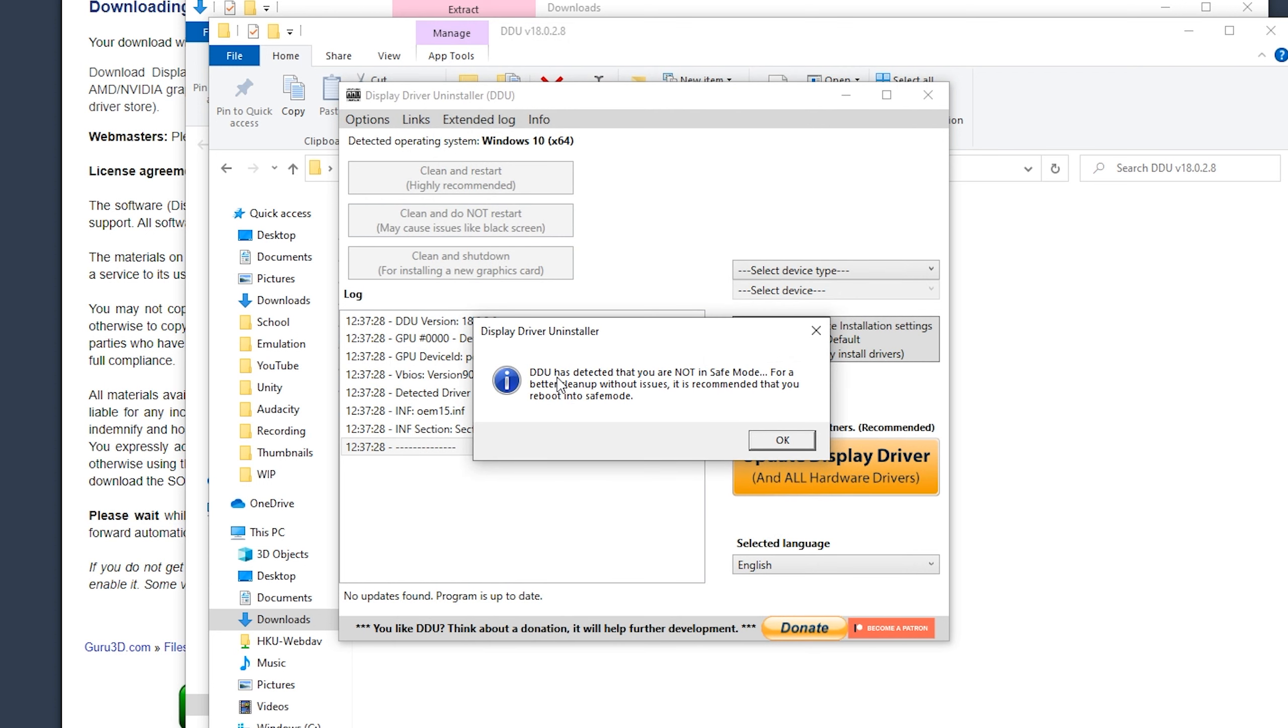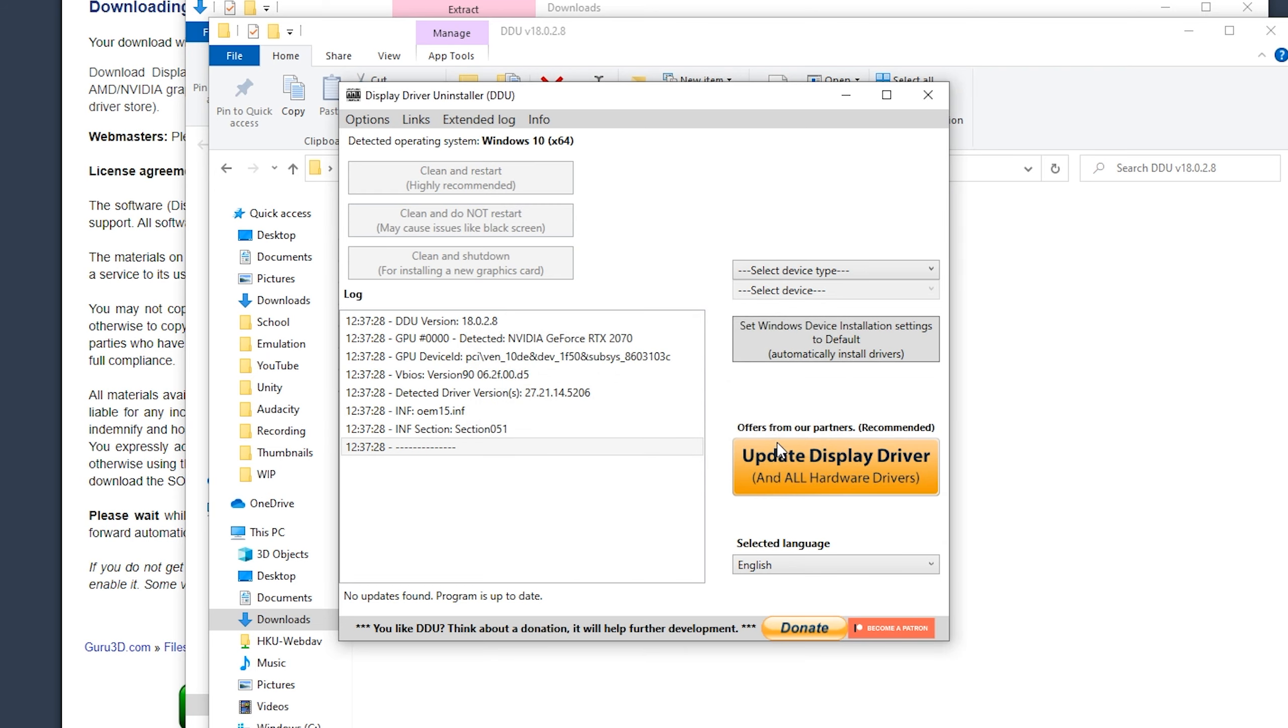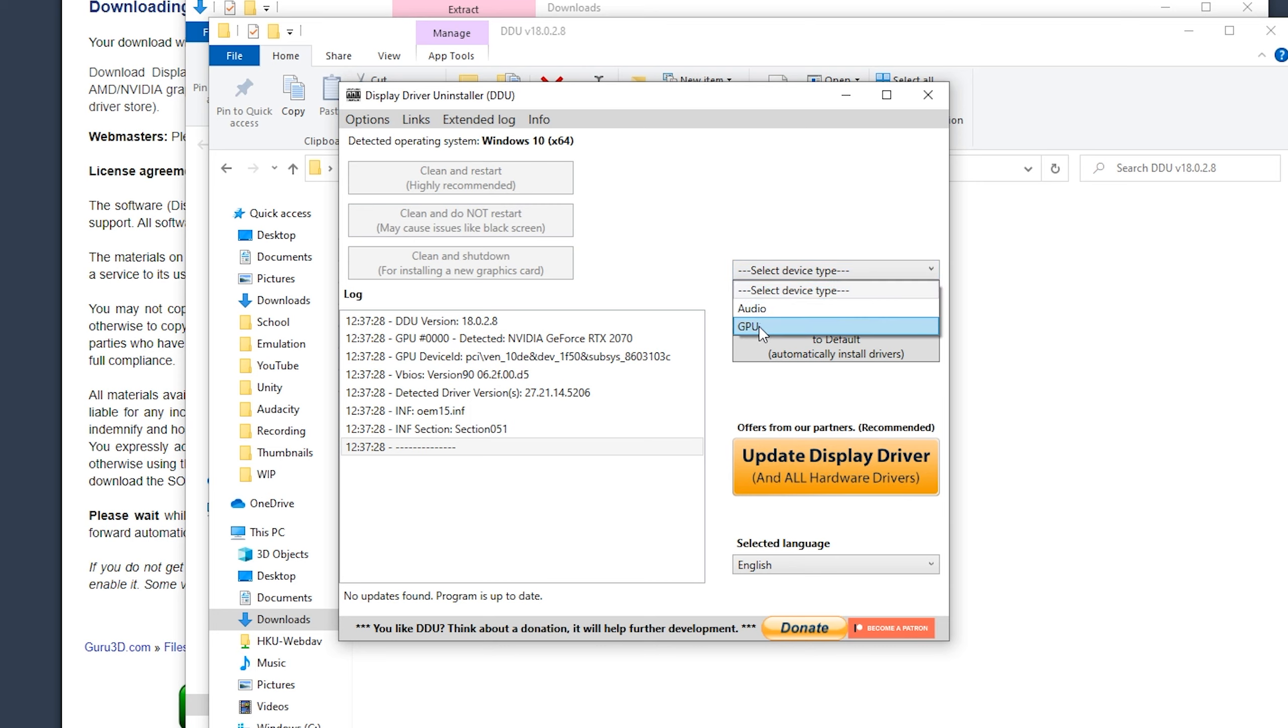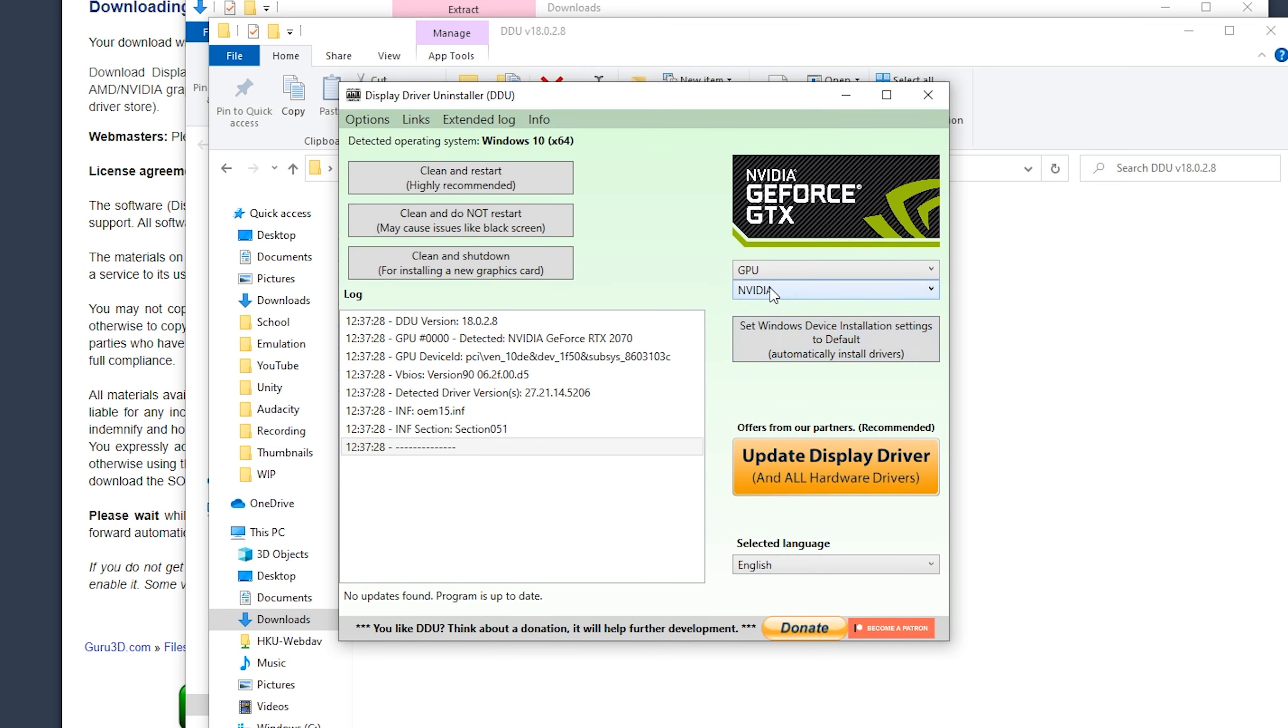And here it says it is better to boot into safe mode. This isn't really required. Click OK. And now you select the device type. So we want audio or GPU. We want our GPU drivers.